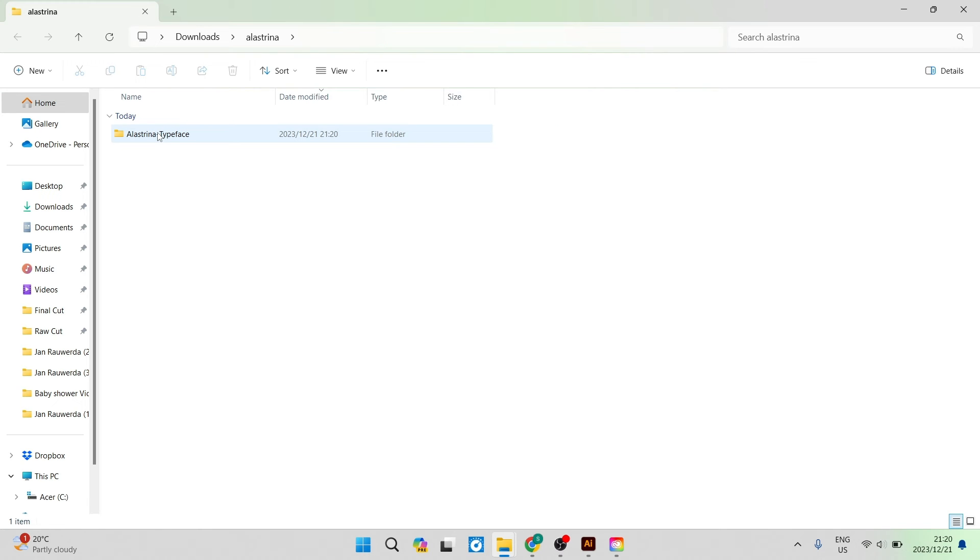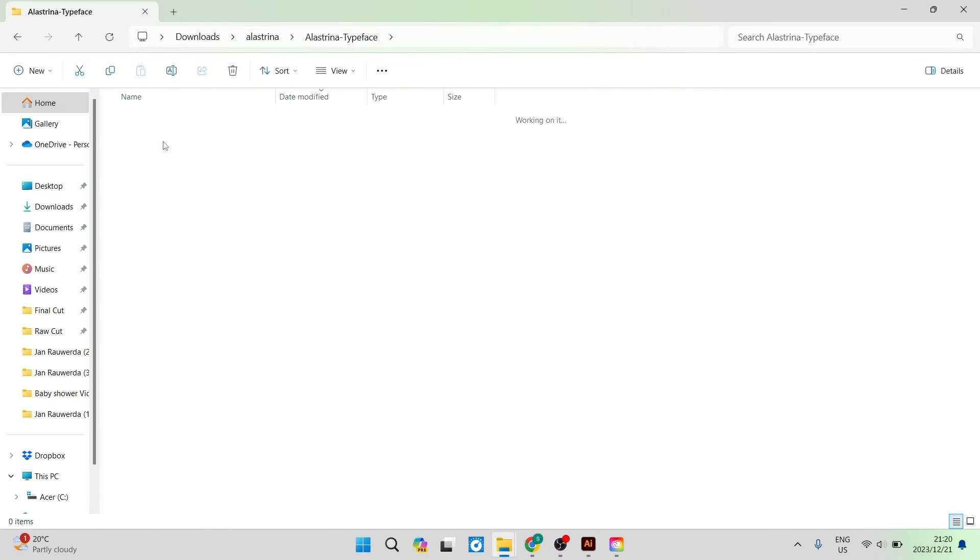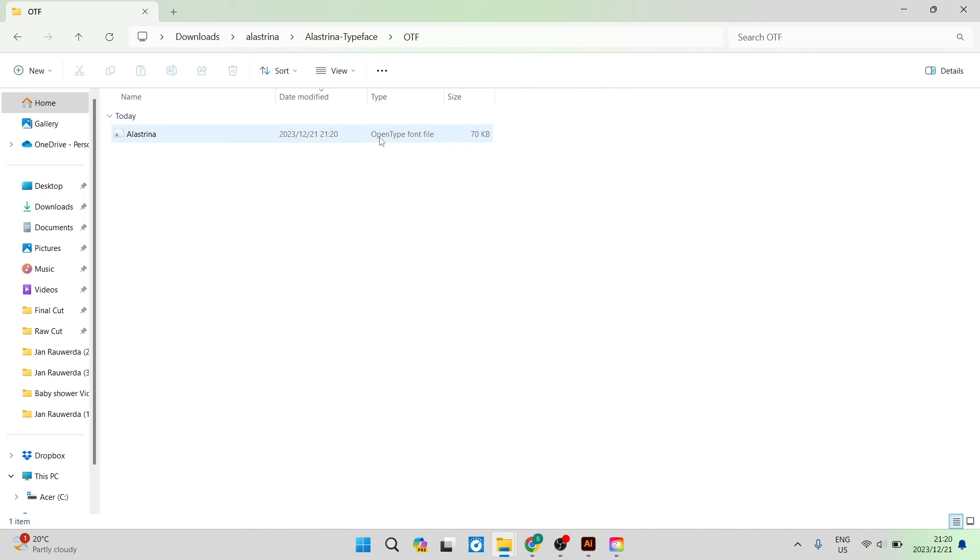You can now see that this is what the file looks like and once you go in here you will find a file that says open type font file or an OTF-F.